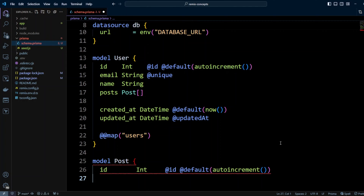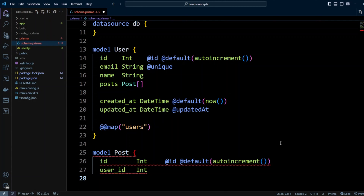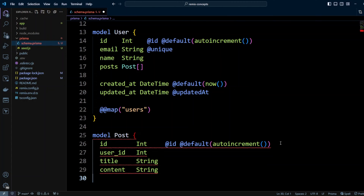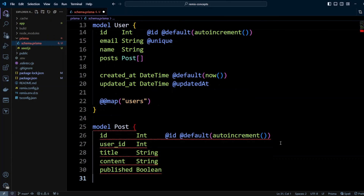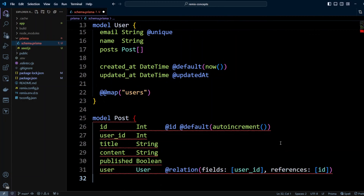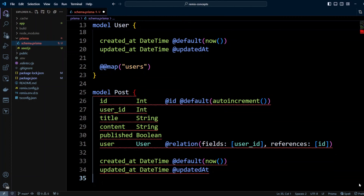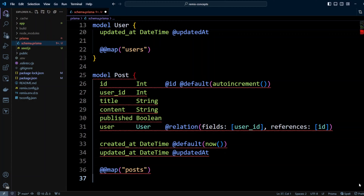The next model will be Post, and again ID integer — it will be primary key so we put @id and default will be autoincrement. The userId field will be integer, and then we're going to have a title which is string, then content which will also be string, then published will be a boolean field. Then we're going to define a relationship to a user and userId will be our foreign key, referencing ID on the users table. We'll also add createdAt and updatedAt, and name our table as posts with lowercase.